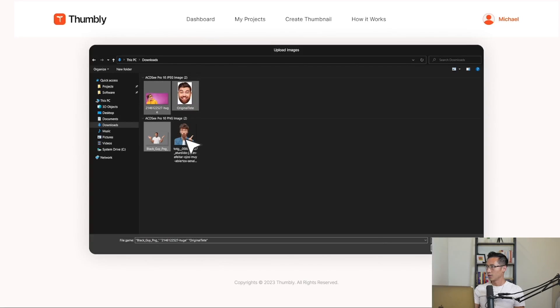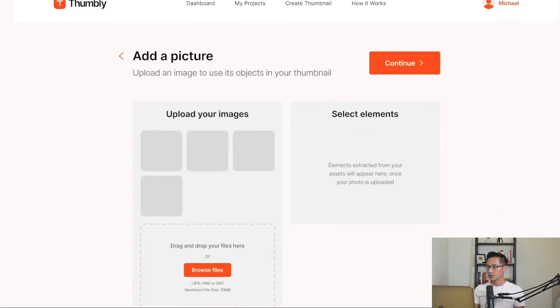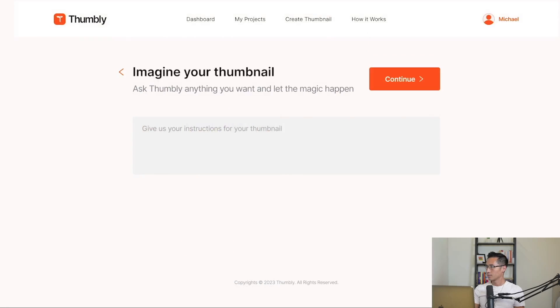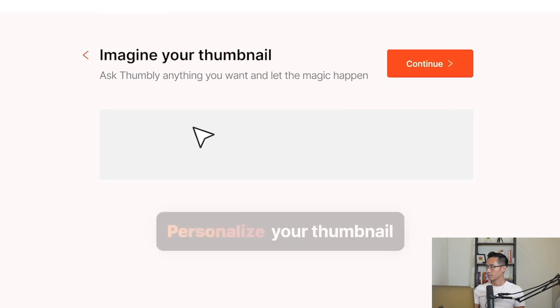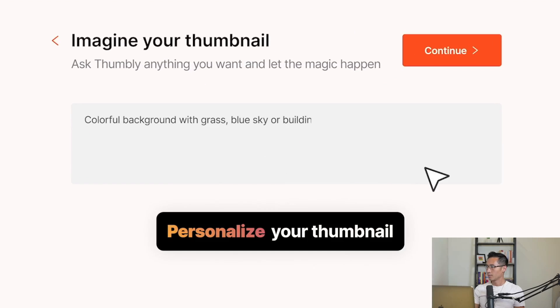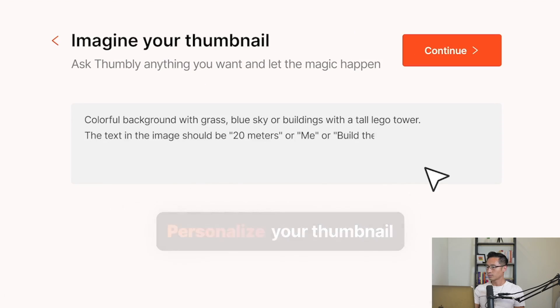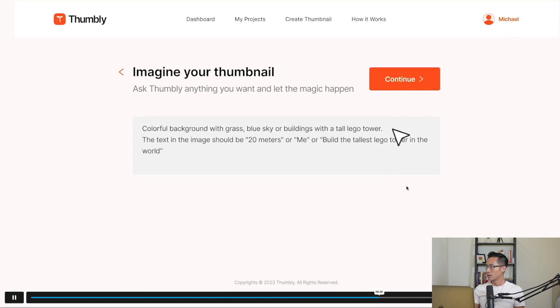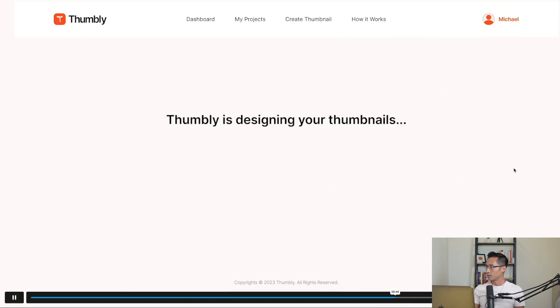Okay, you can add a picture, and you can personalize your thumbnail with your prompts.